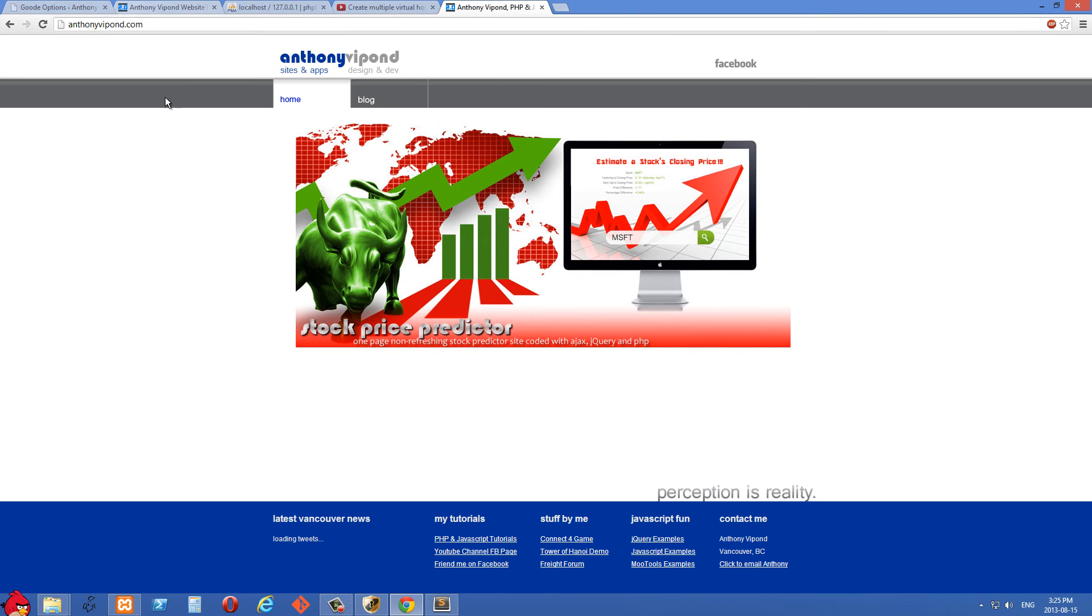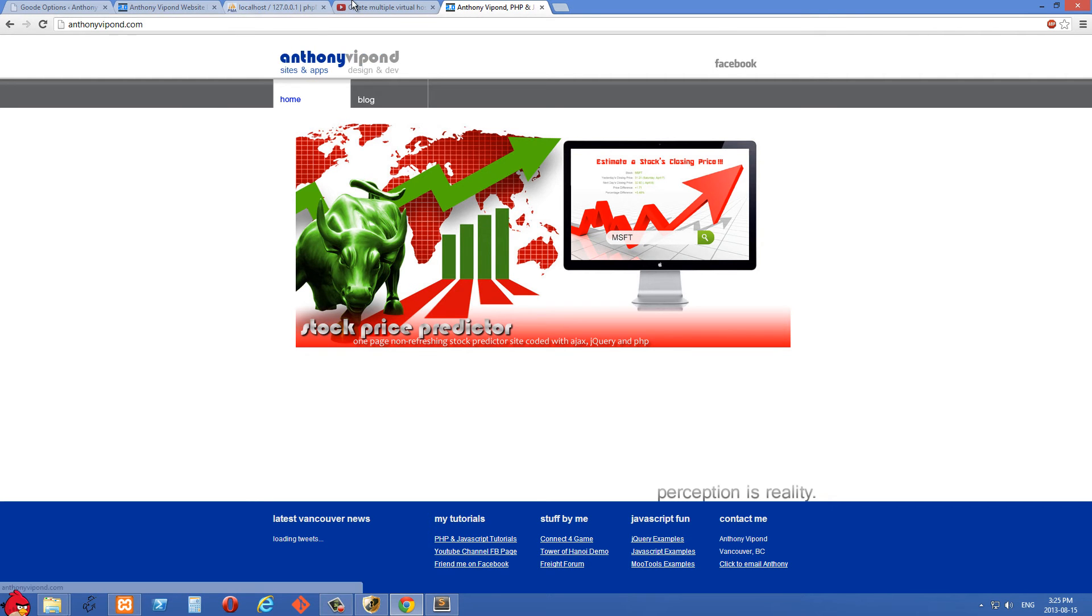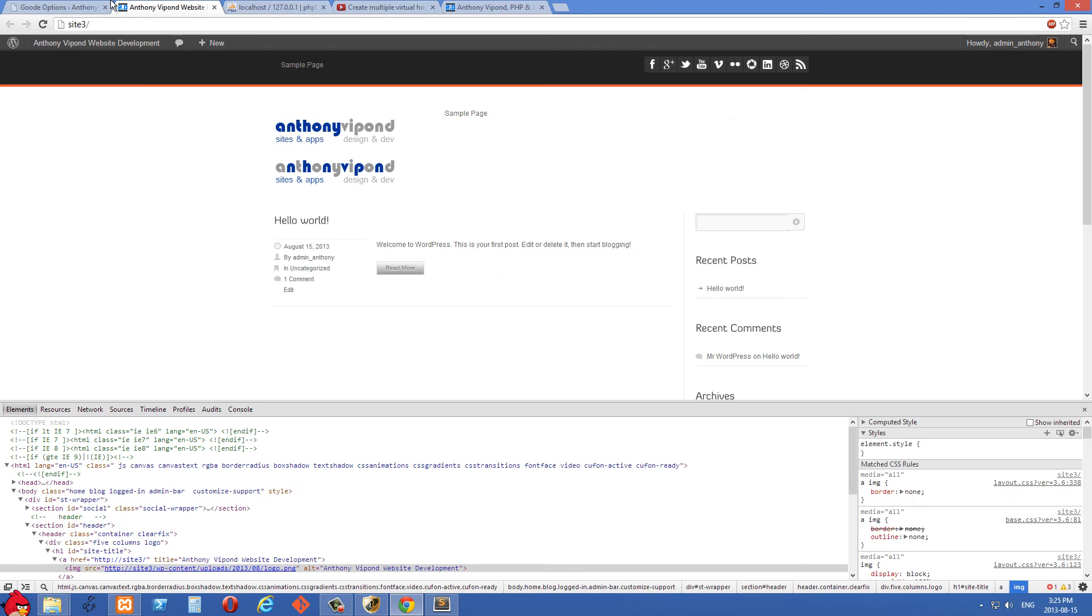I have a working example right here. So you'll see if I hover my mouse over the logo, that's changing. So we just have one image right here.